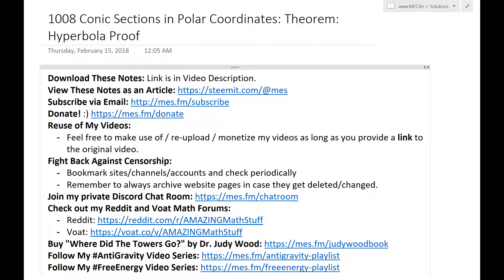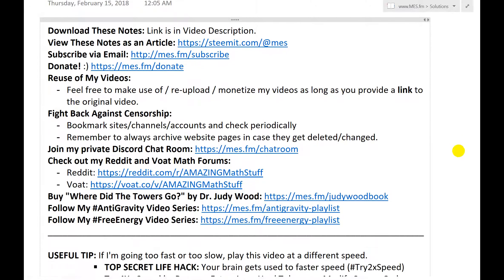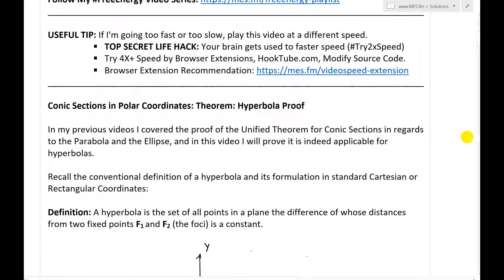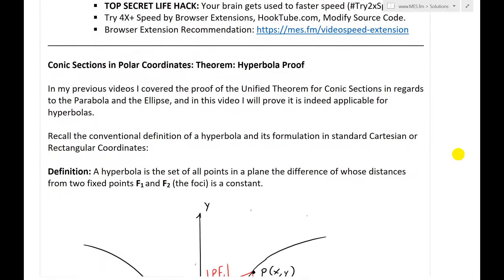Hi, it's time for another math easy solution. Terence goes further into conic sections and polar coordinates, and now look further at the unified theorem, and now go over the proof for the hyperbola. So let's just jump right in.